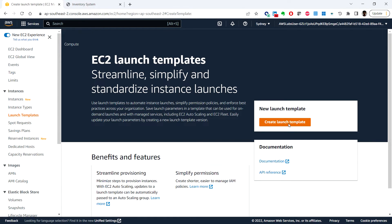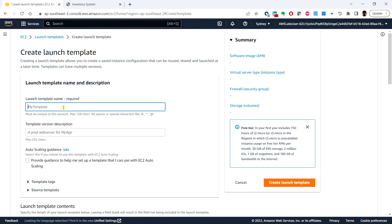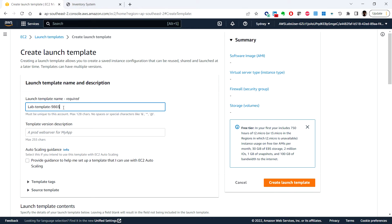Here we can configure the following information like launch template name. So I'm going to put lab template, just putting some number.